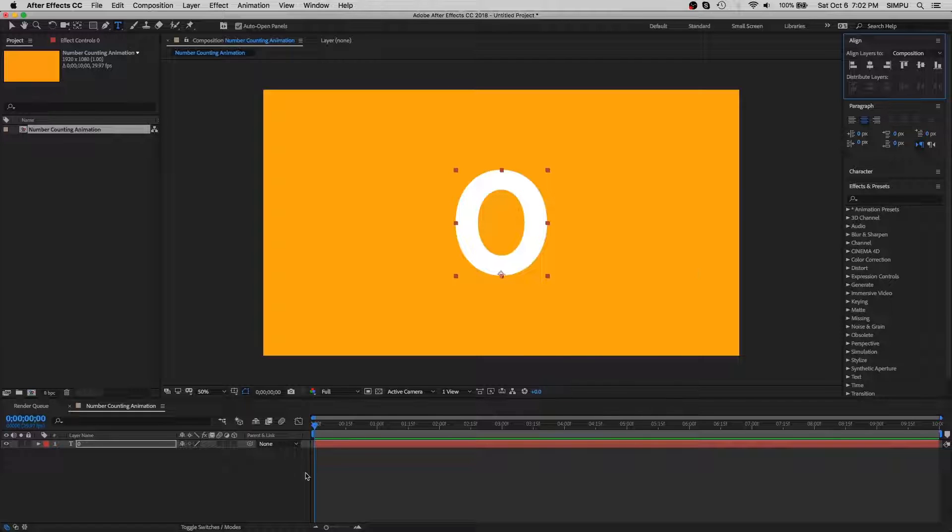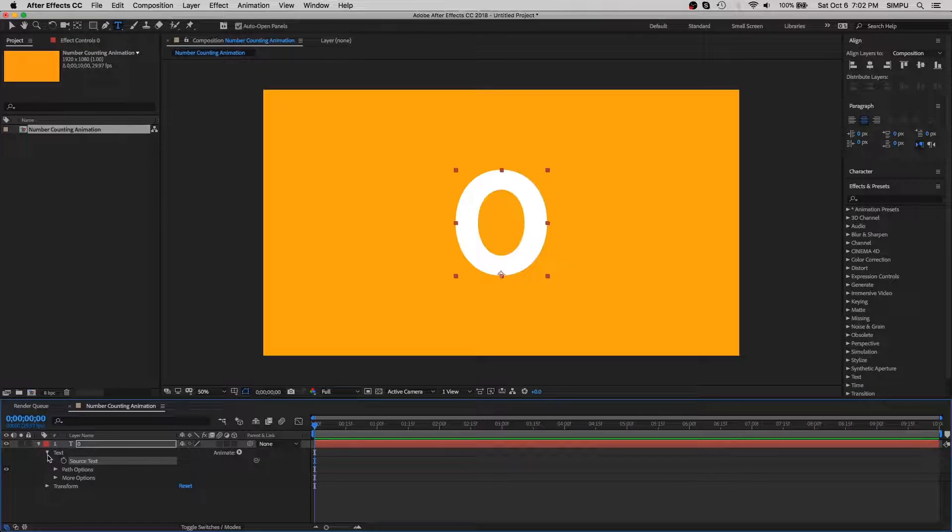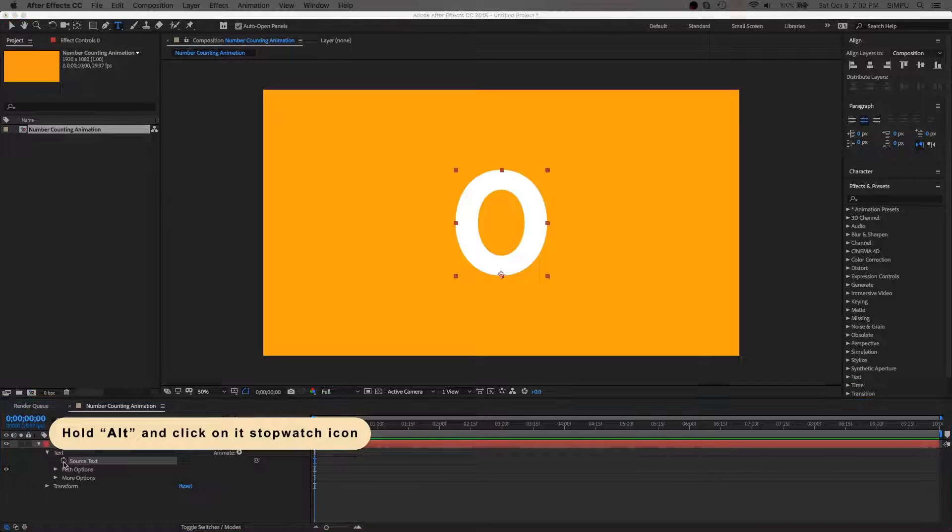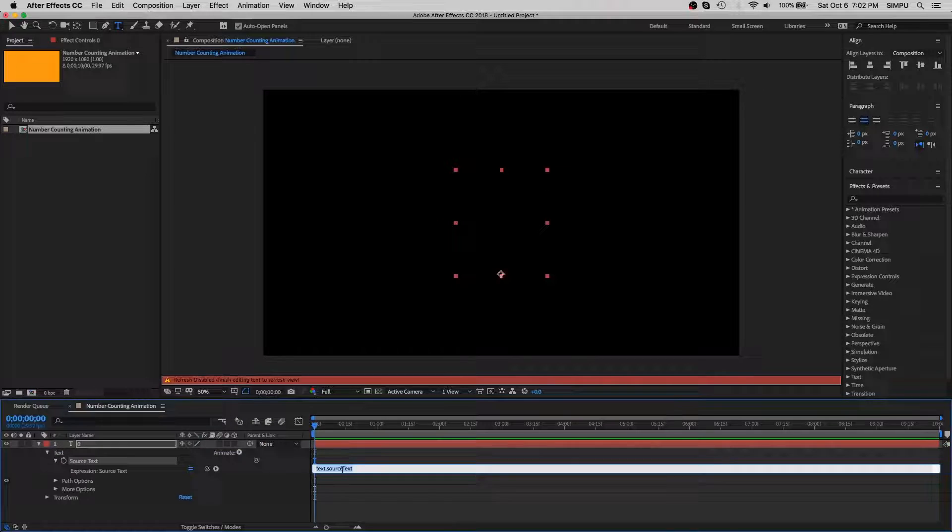Now open up the text layer and as you can see here is source text. Hold Alt and click on the stopwatch icon button. That's perfect.